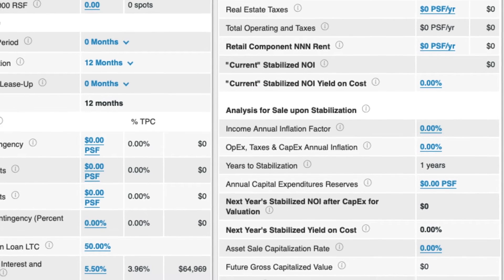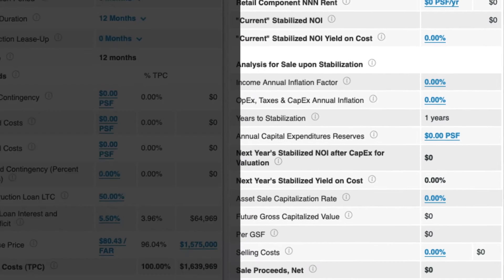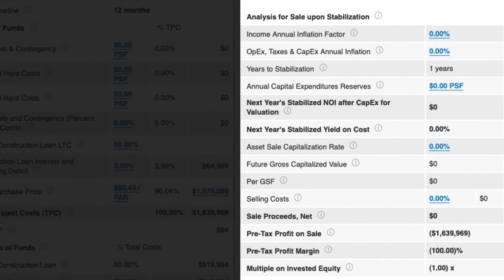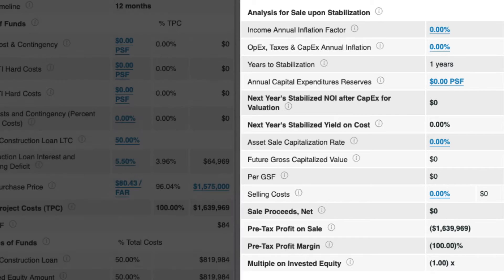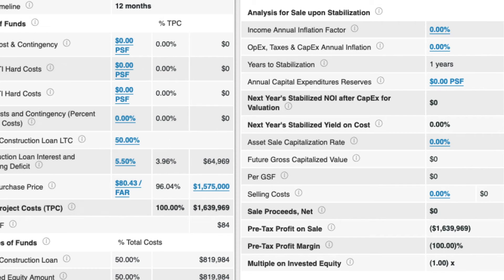If you want to take it to the next step, you can also look at profit ratios should you sell this development project once it is fully leased and is creating a stable cash flow, by filling in the fields in the analysis for sale upon stabilization section with your projections.